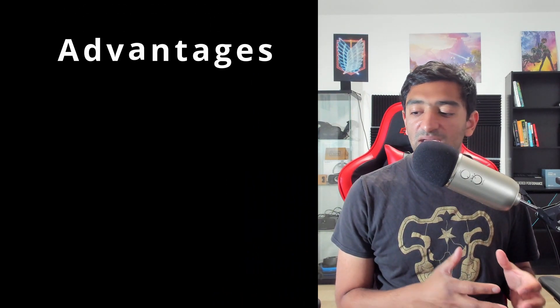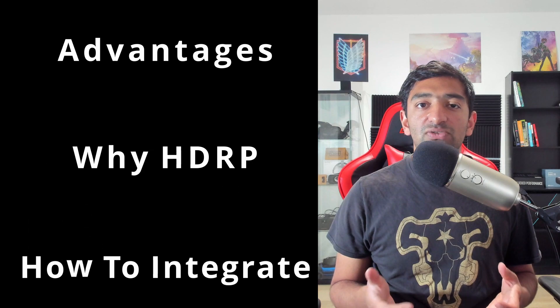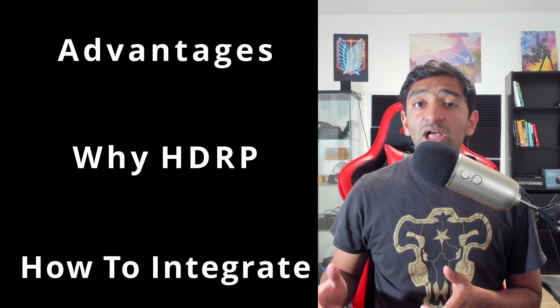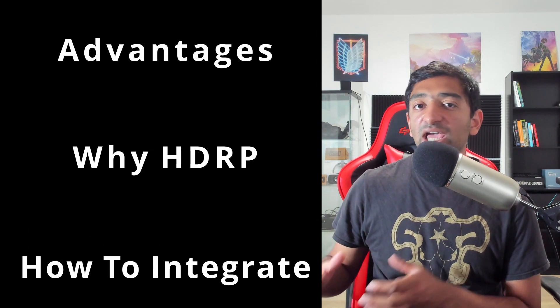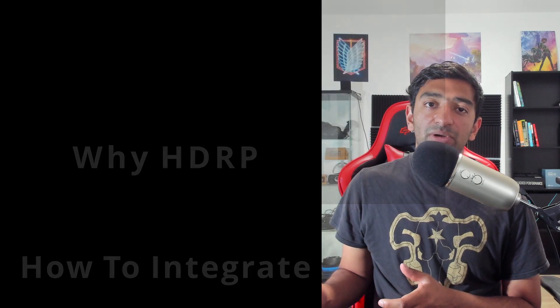We'll talk a little bit more about the advantages of using HDRP, why consider it in the first place for cloud streaming or VR streaming in general, and then finally I'll quickly show you how you can get the sample up and running, which to be honest is really not that complicated.